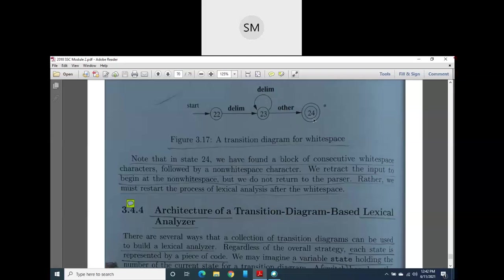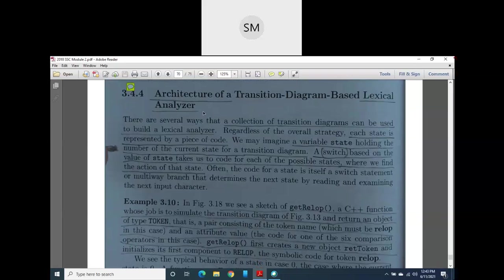These are all the transition diagrams for our branching statement example. For if-then-else keywords, one transition diagram was drawn; for identifiers, another was drawn; for relational operators, the first one was drawn; then for numbers; and finally for white space. Everything is covered, with states starting from 0 and ending at state 24.